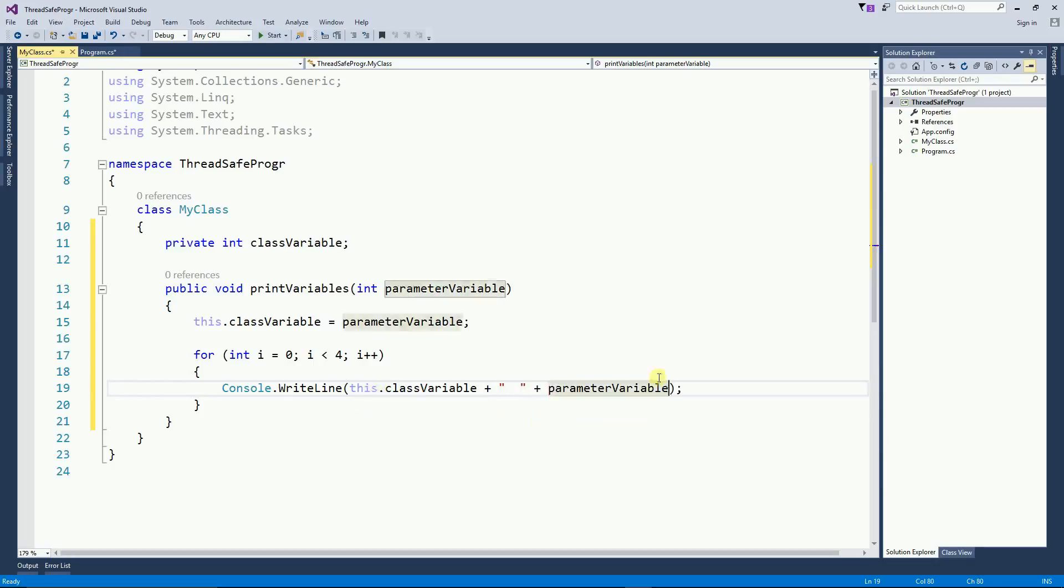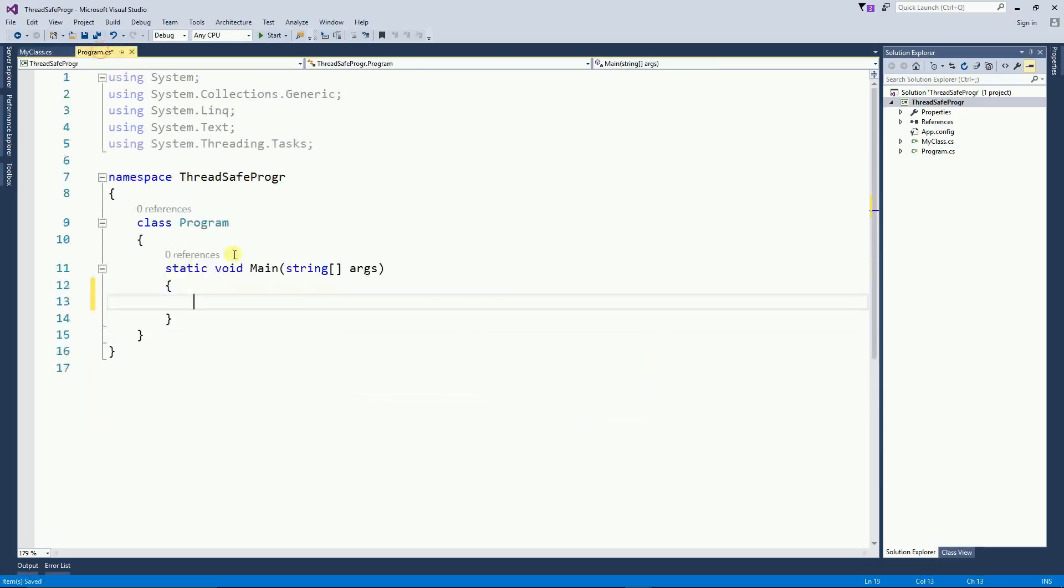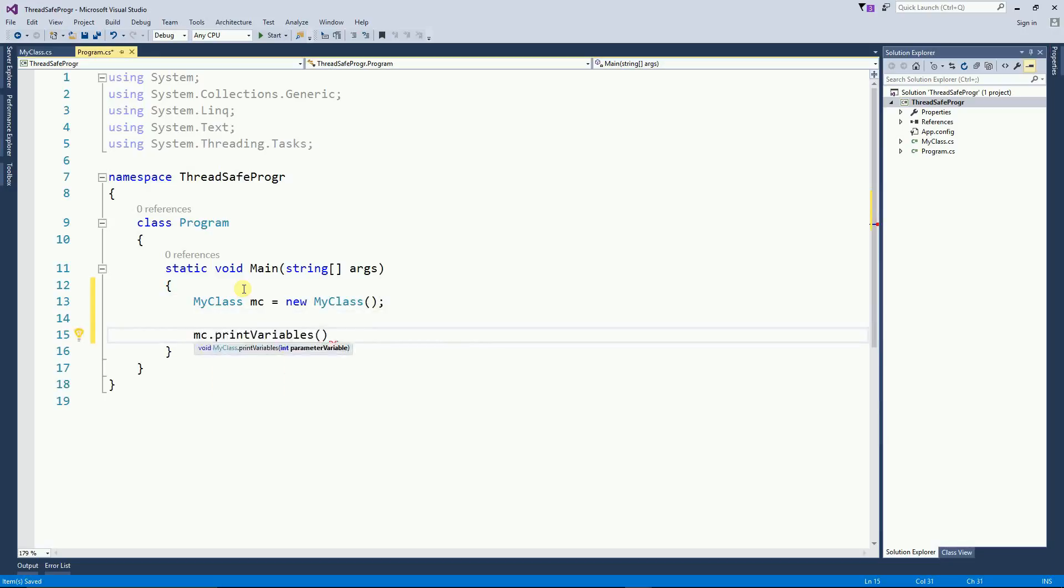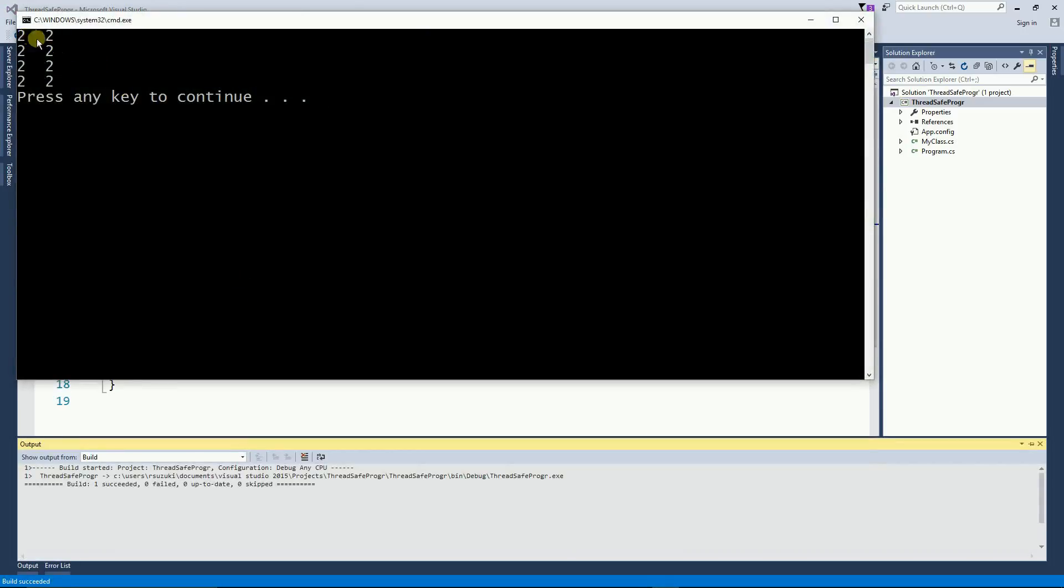If I go back to the main, I can instantiate this class and then I can call the print variables function and I'm going to pass number 2 here. So if I do that, I get twos and twos.